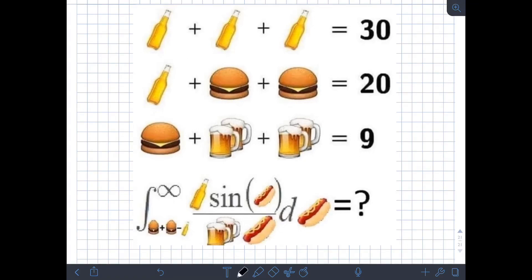Hi guys! Welcome to Engie Nerd Math Channel. In this video, we will solve a particular trending type of math problem online. If you want to learn more about this, just keep on watching.